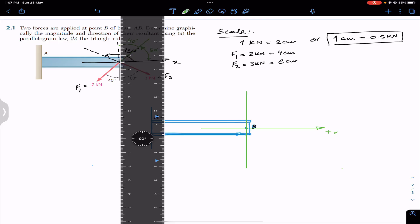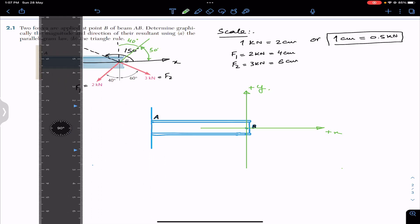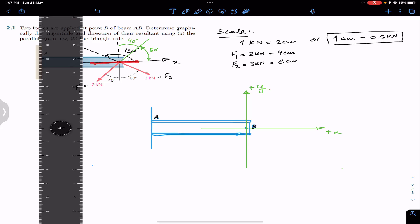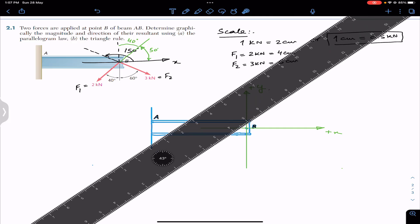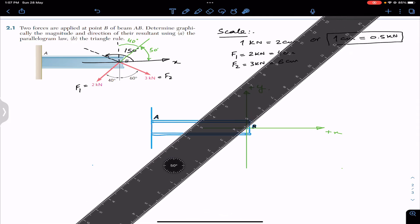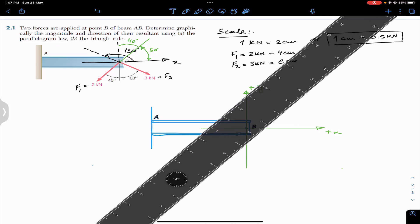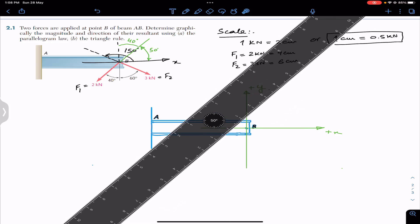At point B we draw F1, which is 2 kN and makes 50 degrees with the positive x-axis (40 degrees with the vertical). Orienting the ruler at 50 degrees, we draw a 4 centimeter line representing F1.